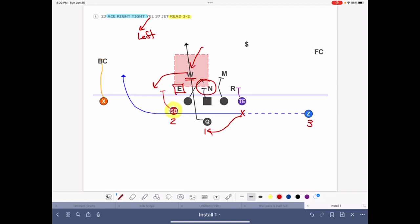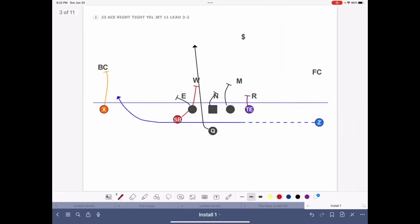What we'd like is to get our X to work inside and get that boundary corner blocked. So the first play we install will be Ace Right Tight Yellow 37 Jet Read.